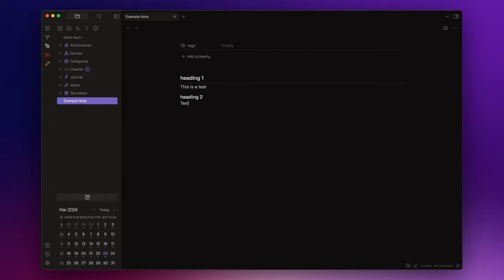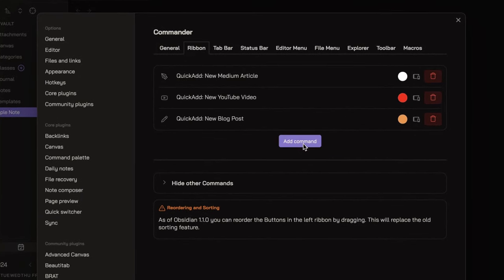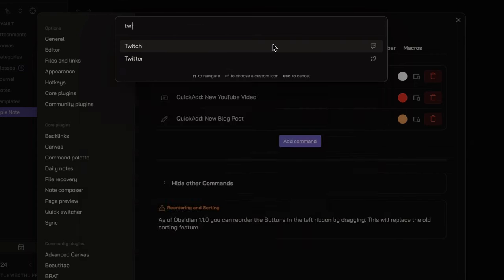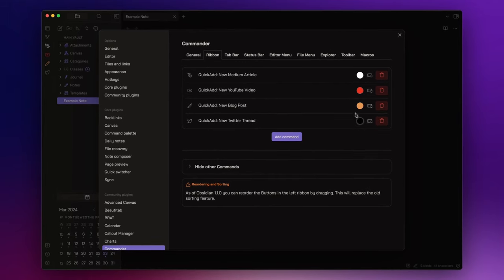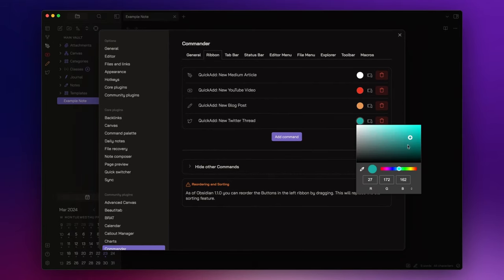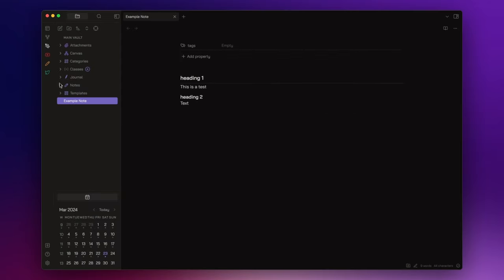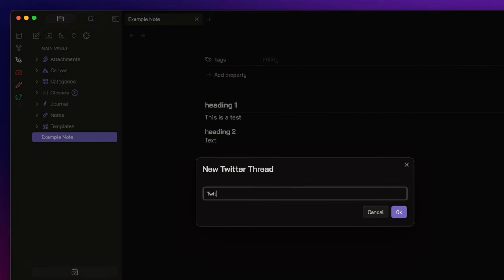So, open the settings, then navigate to the ribbon tab and select add command. For the command, I pick New Twitter Thread and choose an icon to represent it. Give it a name and click on save. If you'd like, feel free to adjust the color as well. Now, when you click on this button, a new Twitter thread note will be automatically created.